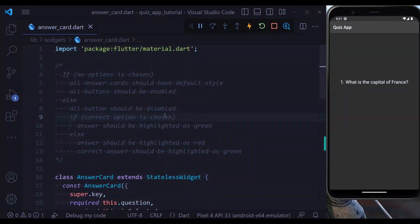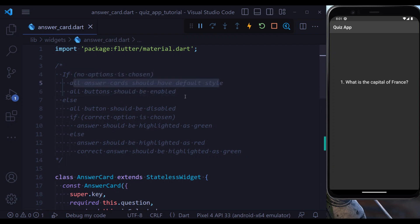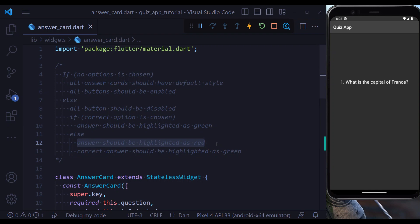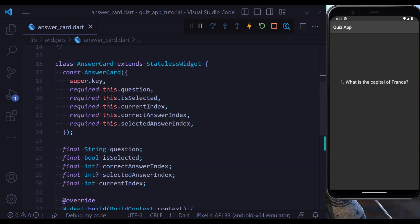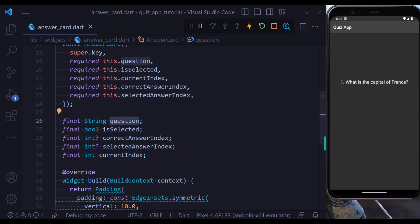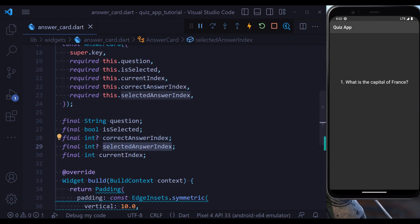Now I'm going to teach you how to create an AnswerCard. It's going to be complex, so I've written an algorithm. This card has three different states. First, if no option is chosen, there is no styling and all buttons are enabled. If you choose an option, there are two sub-states: if you picked the correct option, only the correct option is marked green and all others are default; if you picked the wrong answer, your answer is marked red and the correct option is marked green. The AnswerCard class has five properties: the question, whether the option is selected, the index of the correct answer, the index of the selected answer, and the current index.